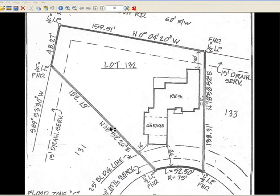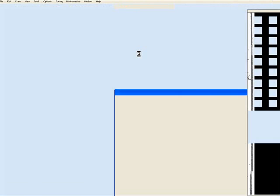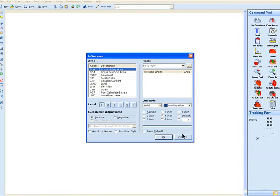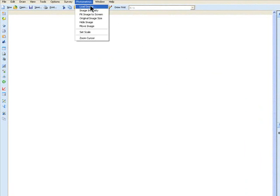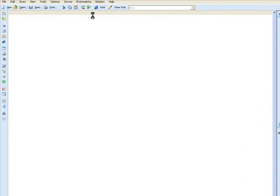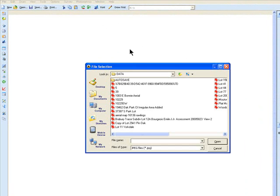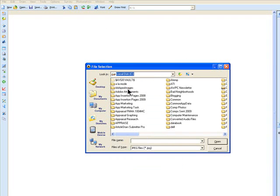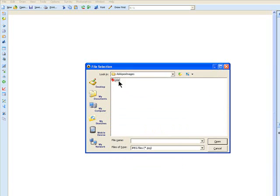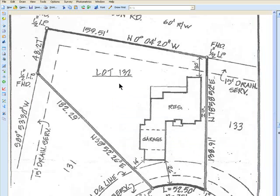We go into Apex, cancel, go into photometrics, load the image. I have it saved in my C drive. So now it's opened up within Apex itself.